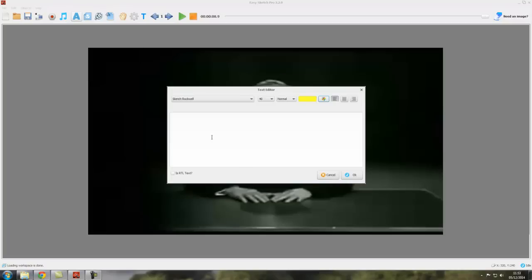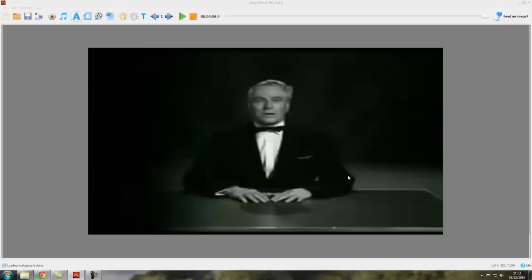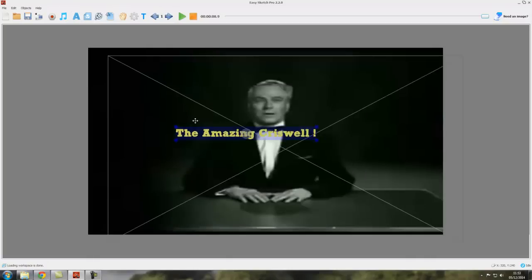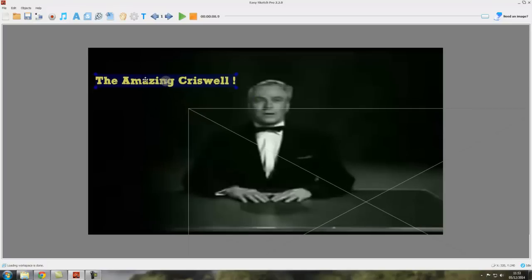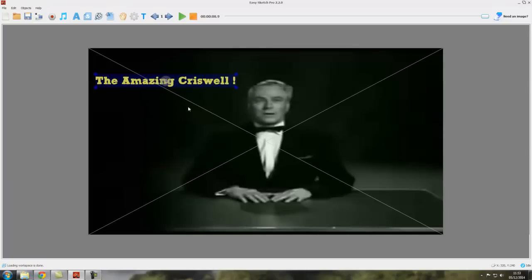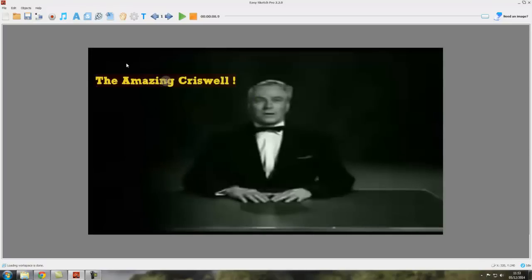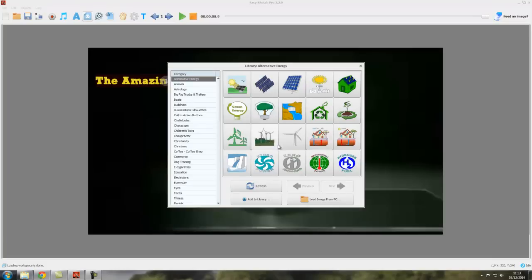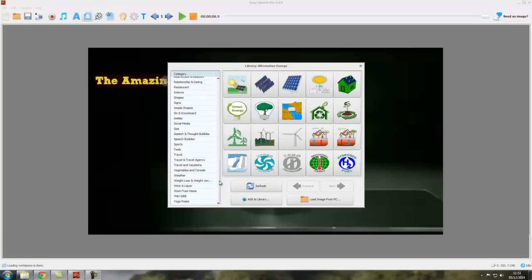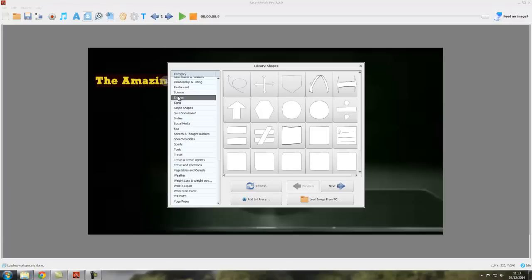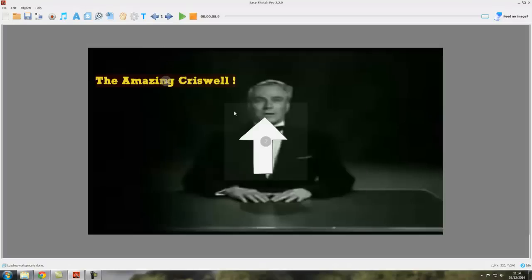And say 'The Amazing Criswell,' OK, like that. And it gets added to the canvas and we can move around as normal. Let's add, let's come down here to shapes and let's have an arrow.